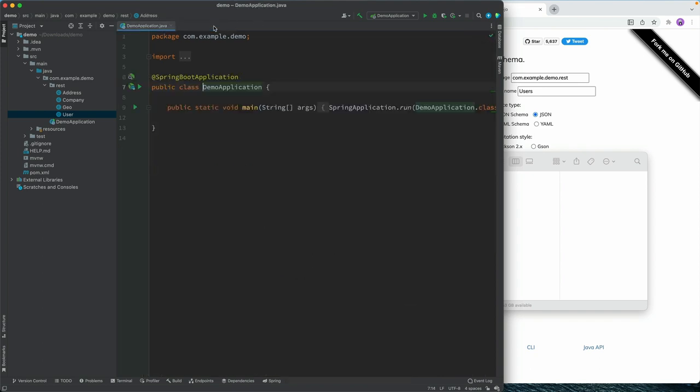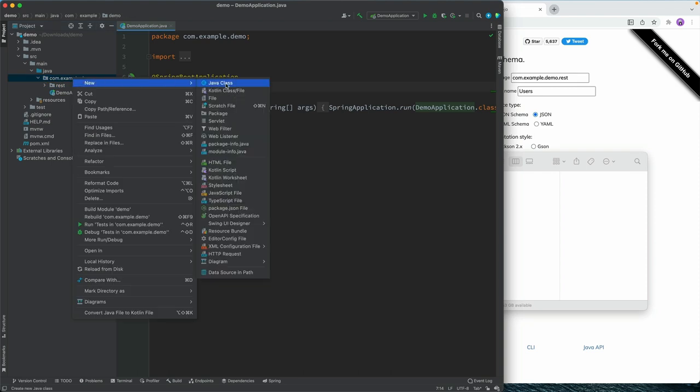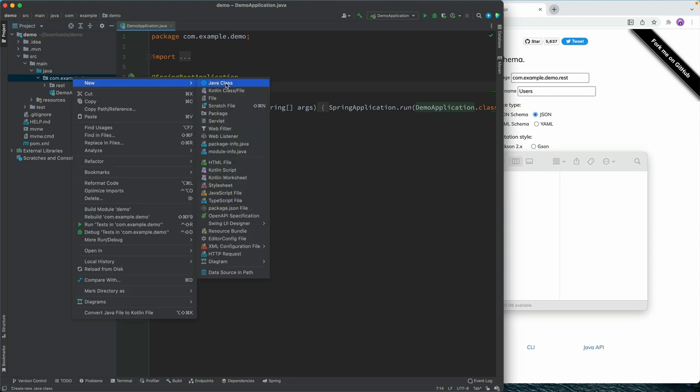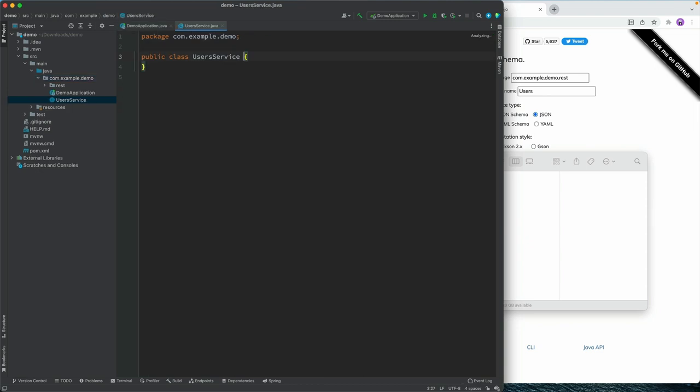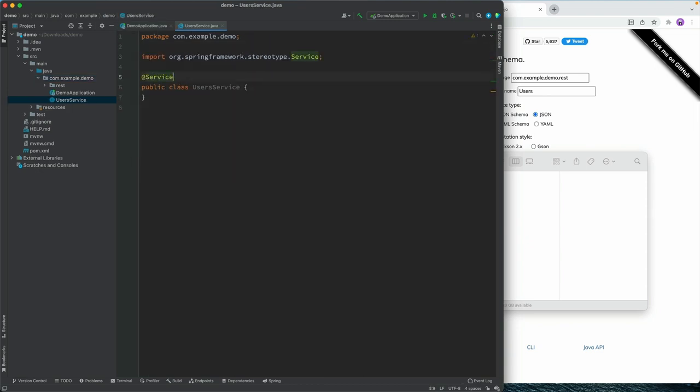Alright, so that takes care of the kind of data types. Next thing I'm going to do is I will create a new class here. And we're going to call this users service. And this will be a spring service class. So we'll annotate it.